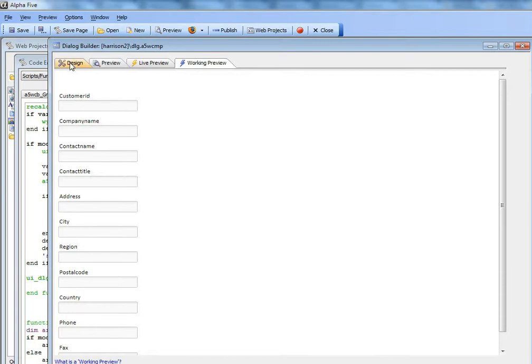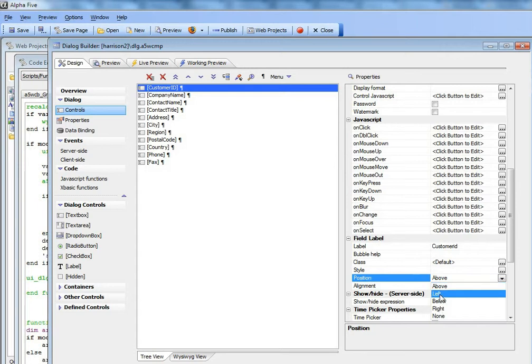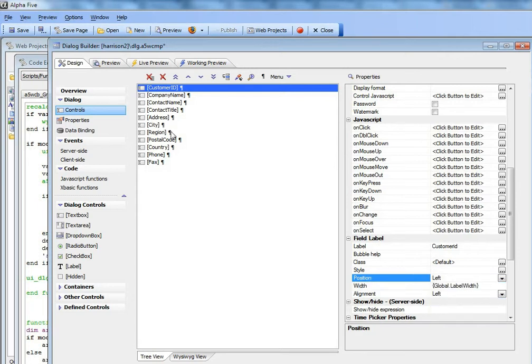Let's say we'd like to move the labels to be to the left of the control. We can go to the first control and change the label position to left. Now I can go manually through all the other controls, but that of course would be very tedious.